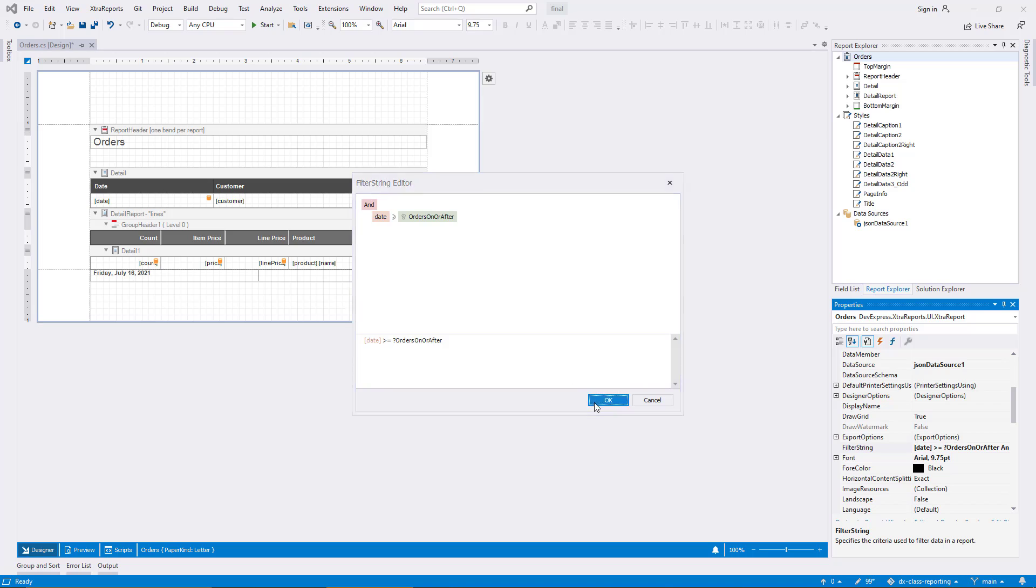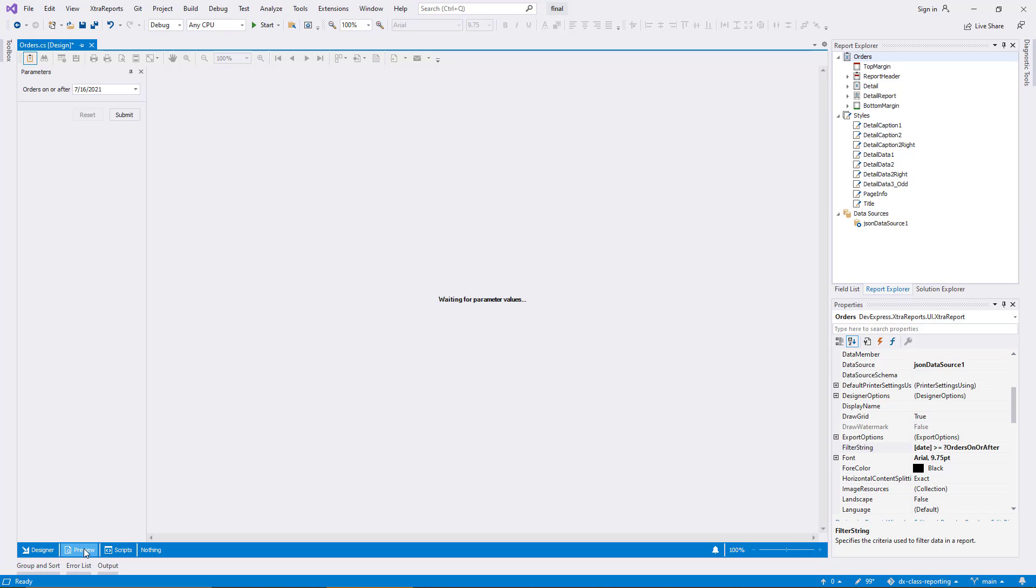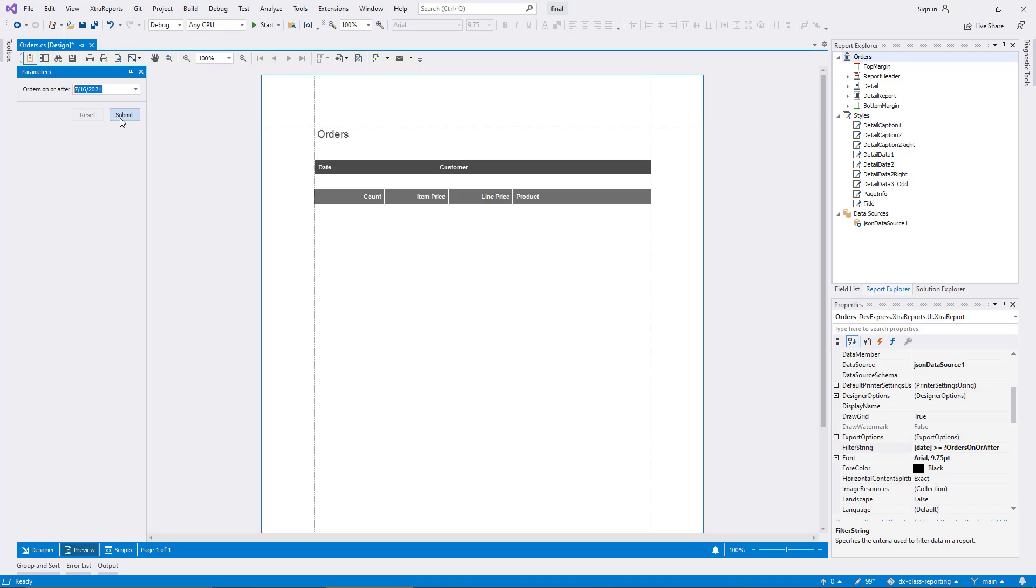The report is ready to view now. I switch to the preview, and you can see that the behavior has changed compared to the first time I activated it. The preview now waits for the user to submit parameter values before it displays the report. I click Submit, and the report renders, but it's empty.